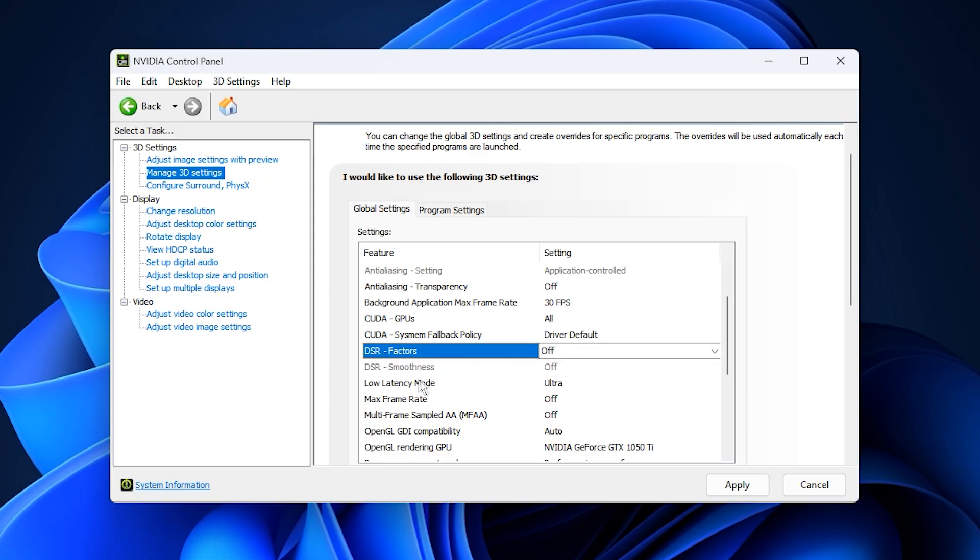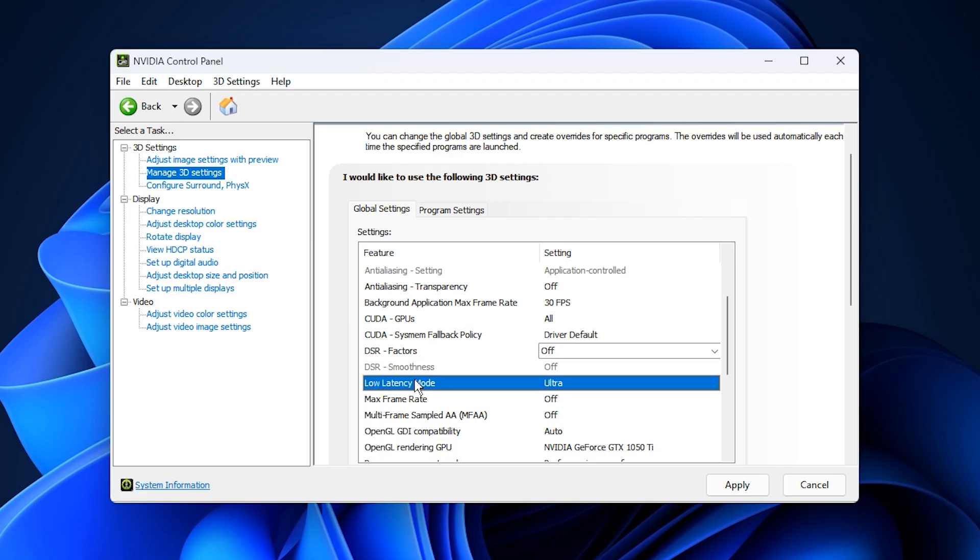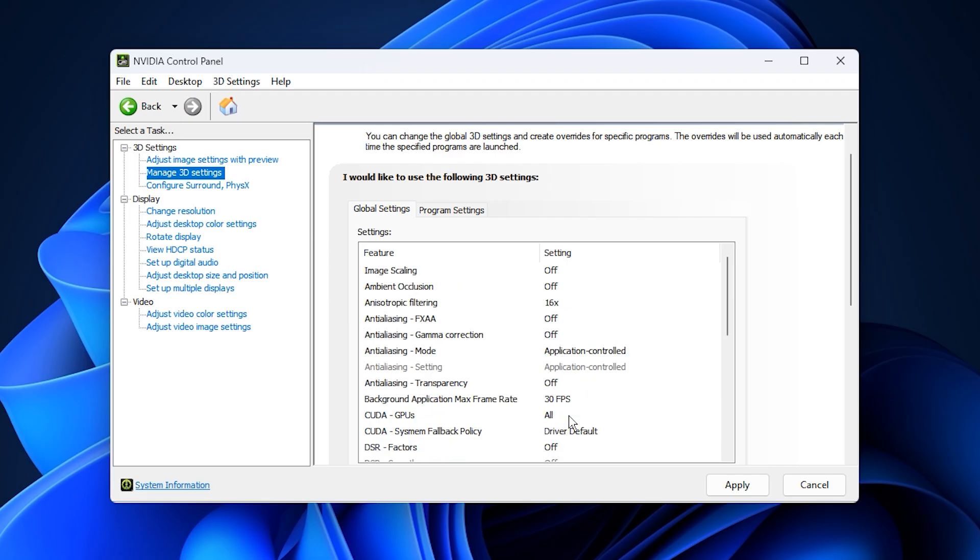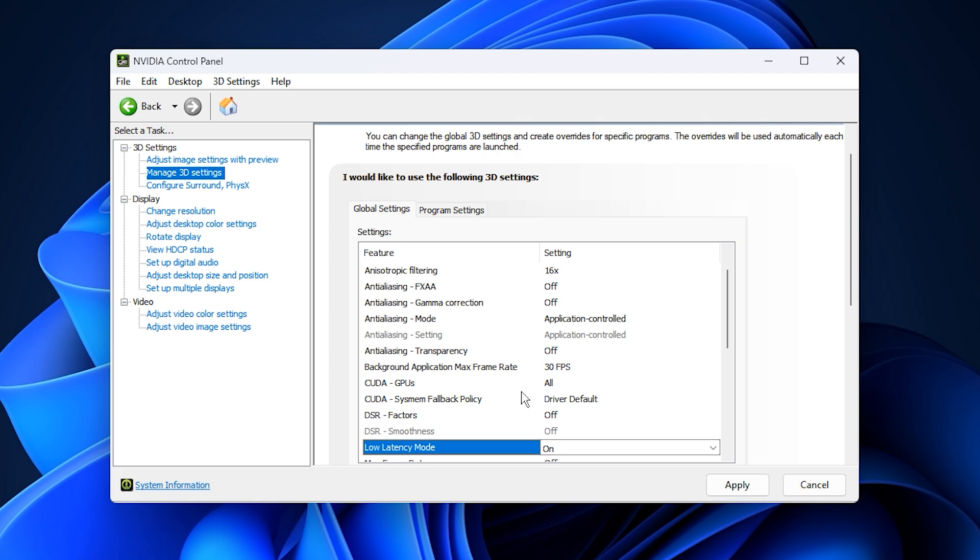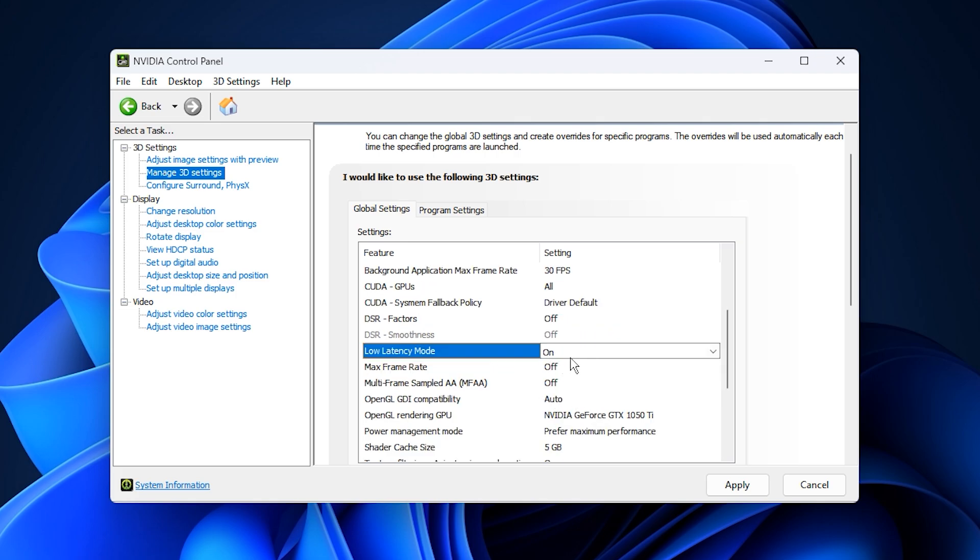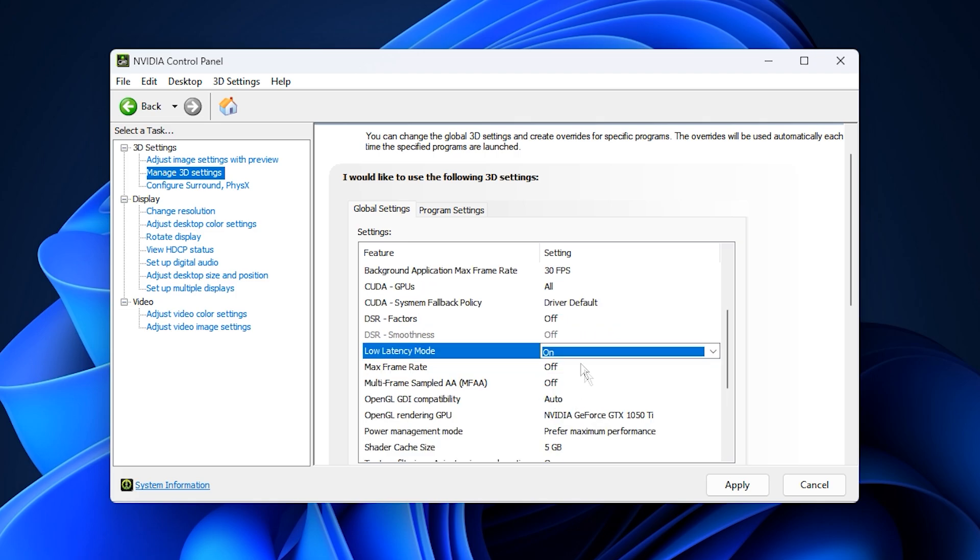When it comes to low latency mode, set it to on instead of ultra. While ultra sounds appealing, it can sometimes cause stutter. The on setting gives you lower input lag without compromising frame stability, which is perfect for competitive play.